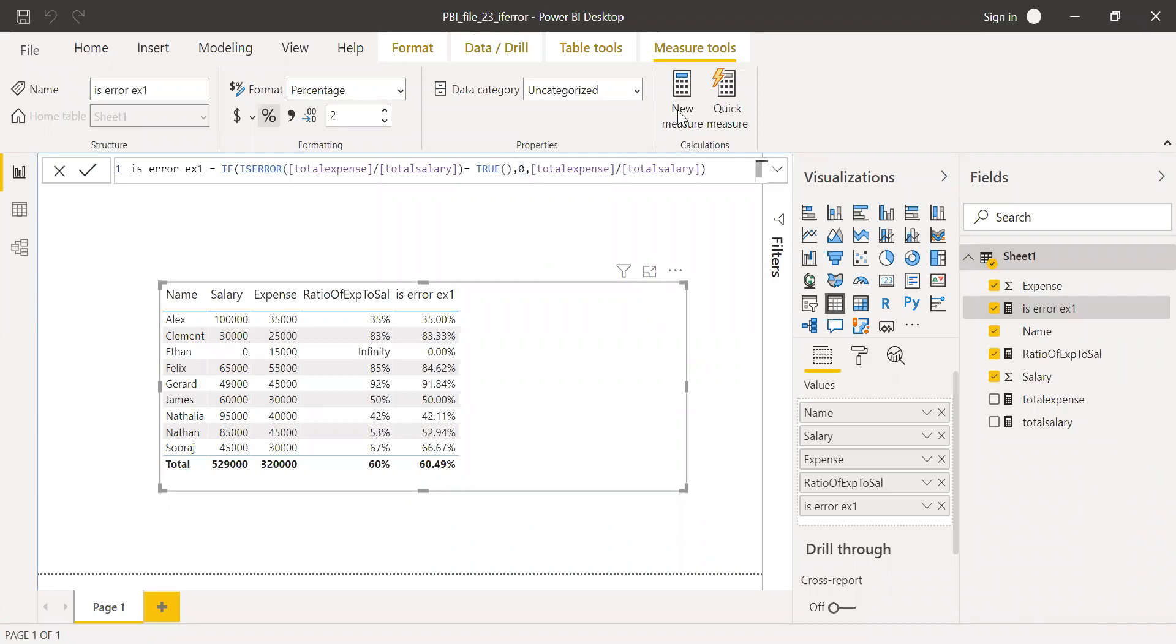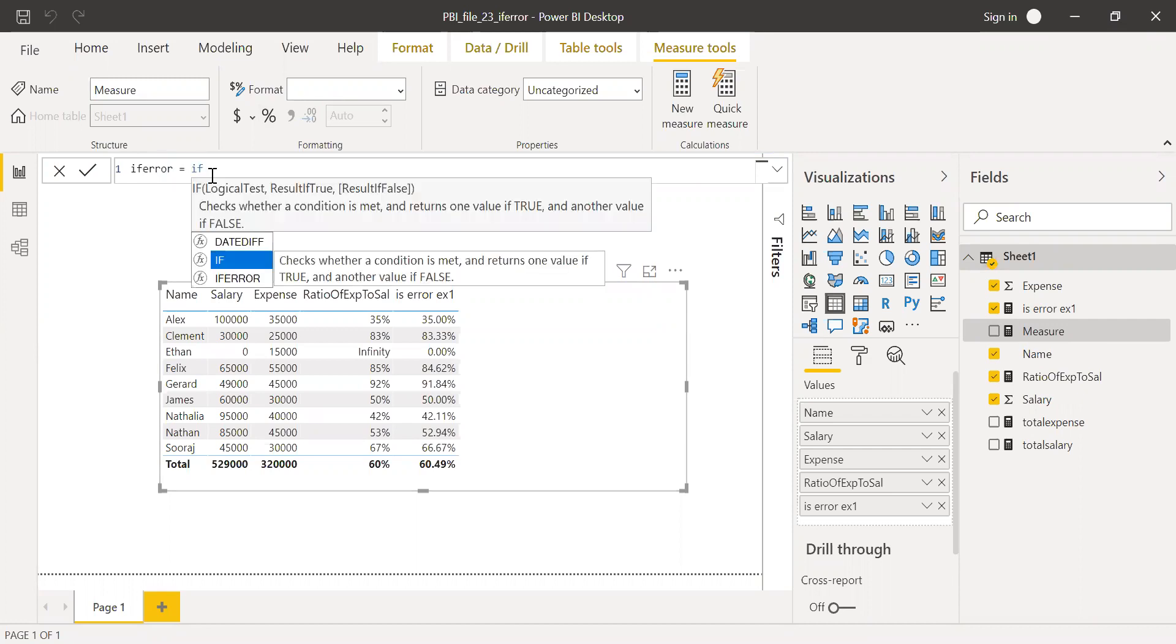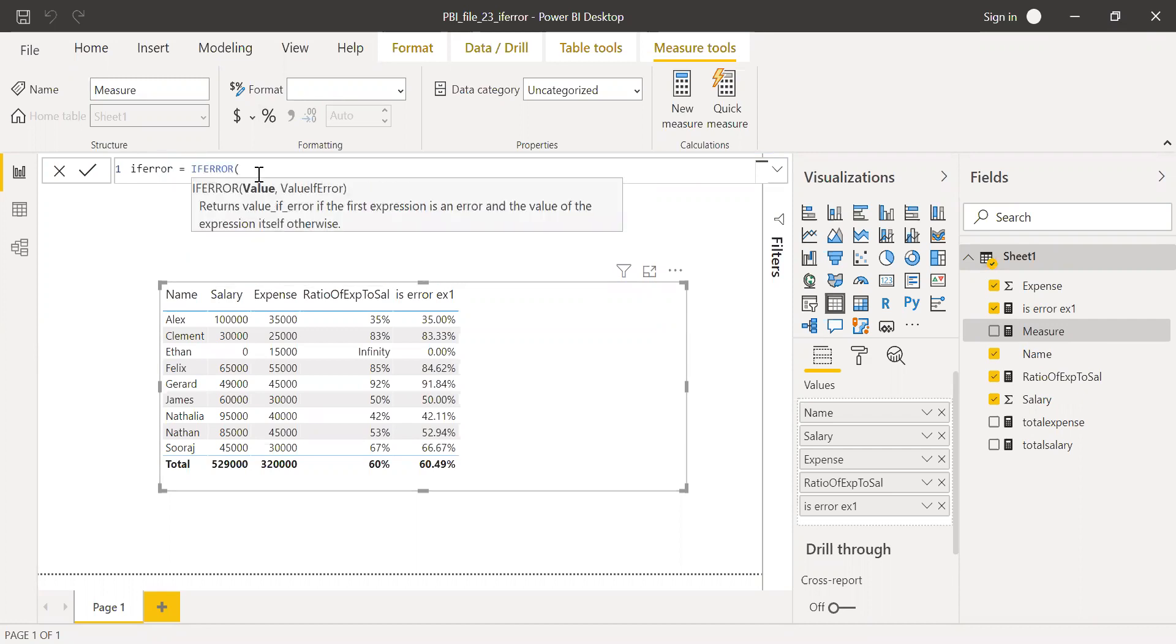Now let me quickly add one more measure and then call it IFERROR. This is a single word. So let me use that one here. IFERROR. So the value here...